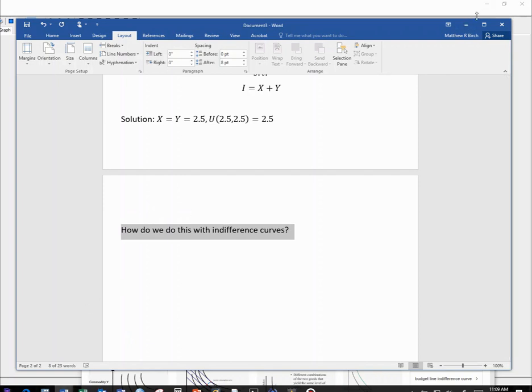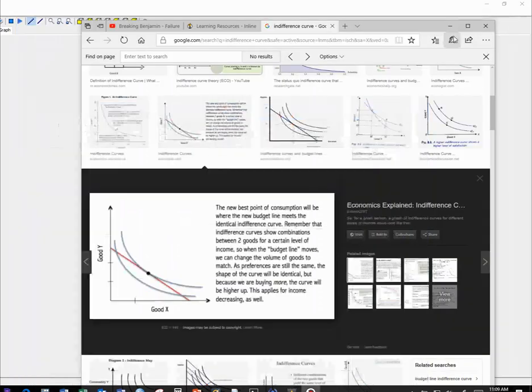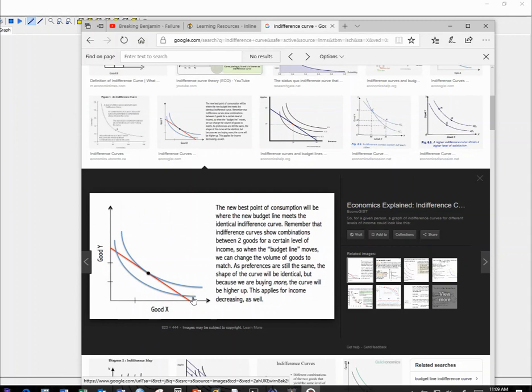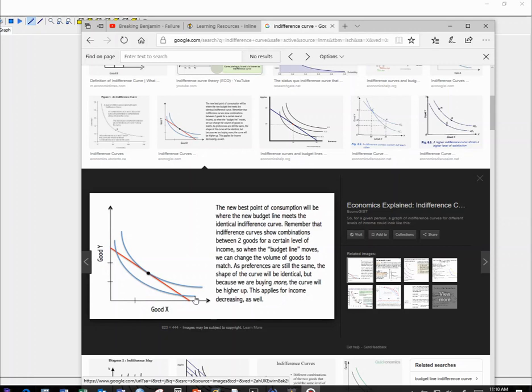Well, if we want to do this with indifference curves, you're going to see pictures like this. Two blue lines, both are called indifference curves. We call them indifference curves because they represent utility. Every point along a single curve has the exact same amount of utility. I am just as happy with a lot of x and a little bit of y as I am with some combination of a lot of y and a little bit of x as I am with some mixture of the two.